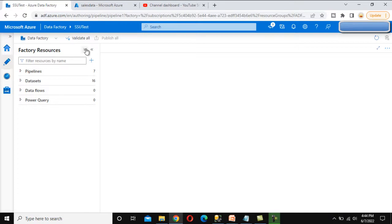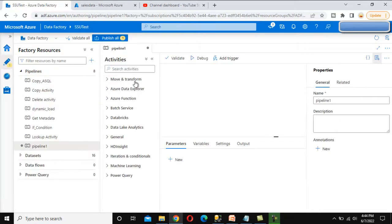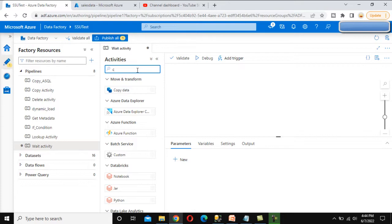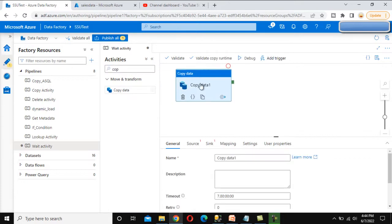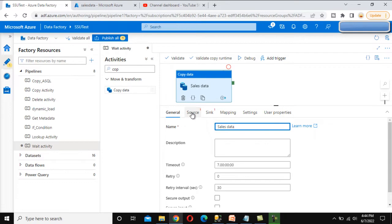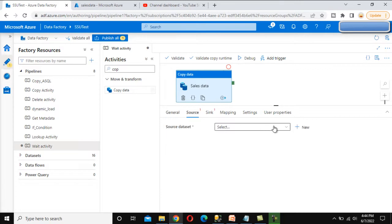Now go to Azure Data Factory and let's create a new pipeline — we'll call it 'Wait Activity.' First we need to use the Copy Data activity, which will load data into the sales table. We need to set up the source and sink. We have already discussed the Copy Data activity in previous videos, so you can go watch those if you need background. Let me quickly set up the source.